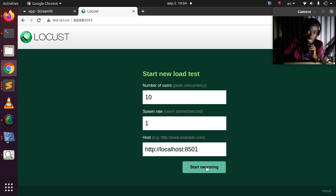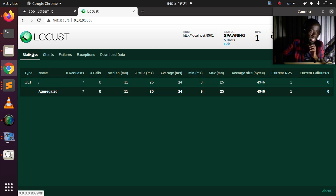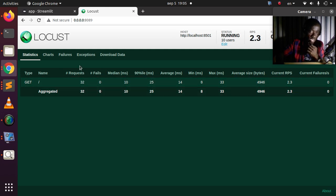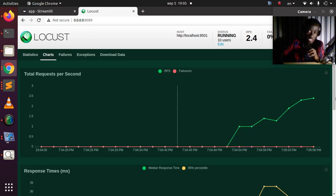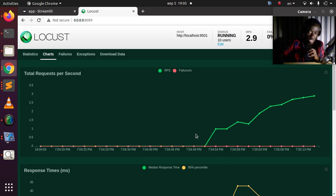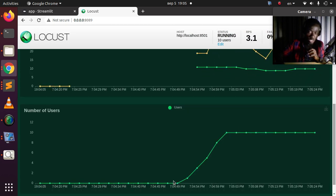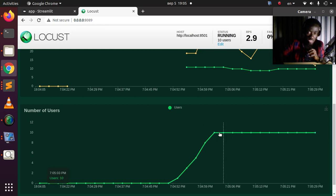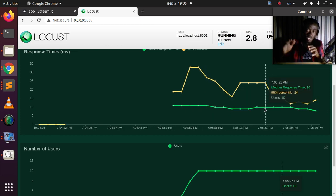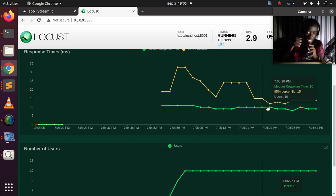Let's start swarming with 10 concurrent users. You can see the statistics: the number of requests, percentiles, average response time, and minimum response time. If there are failures you'll see them listed. In the charts, the total requests per second is shown — the pink line represents failures and there are none. The response time is stable and our median response time stays the same as users hold at 10, showing no lag in performance.